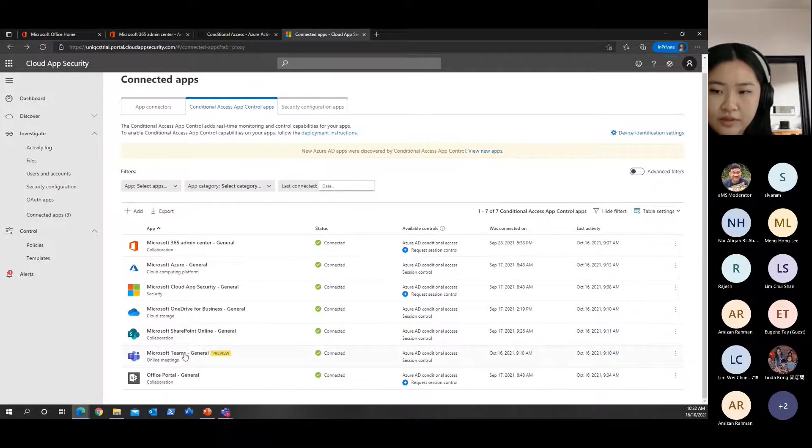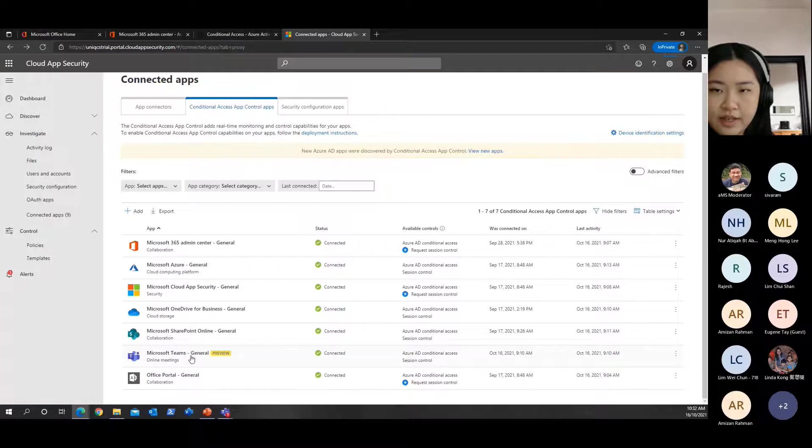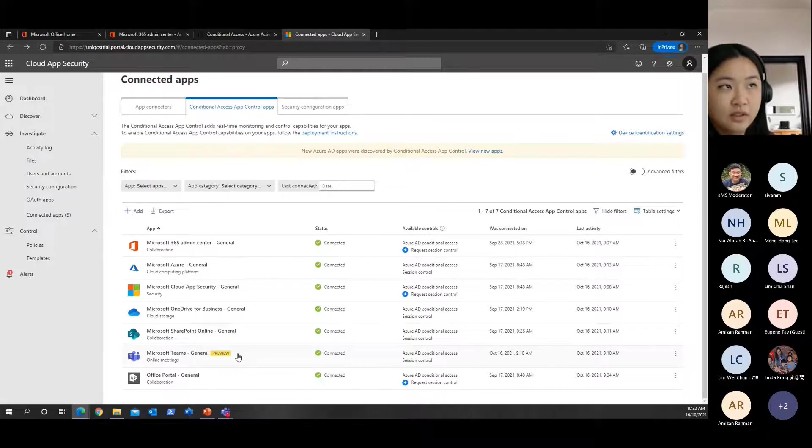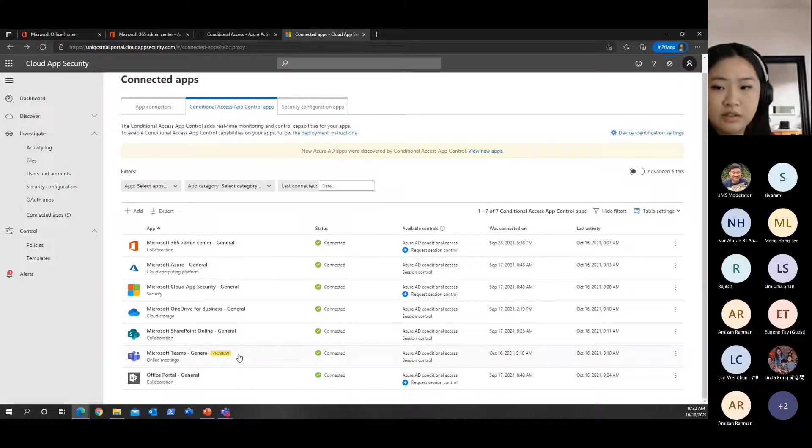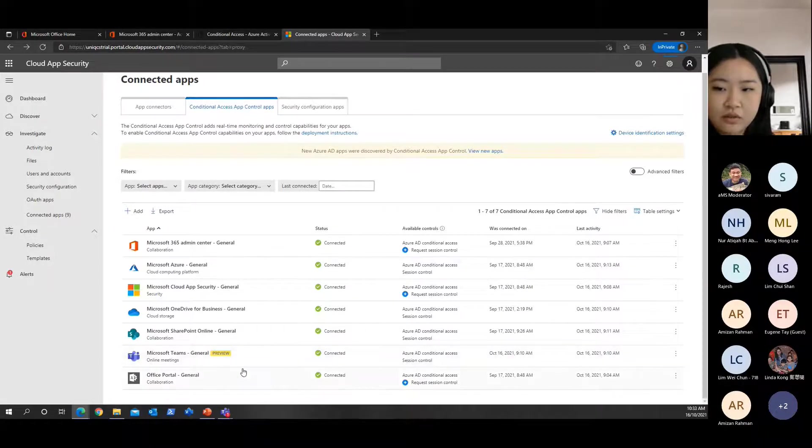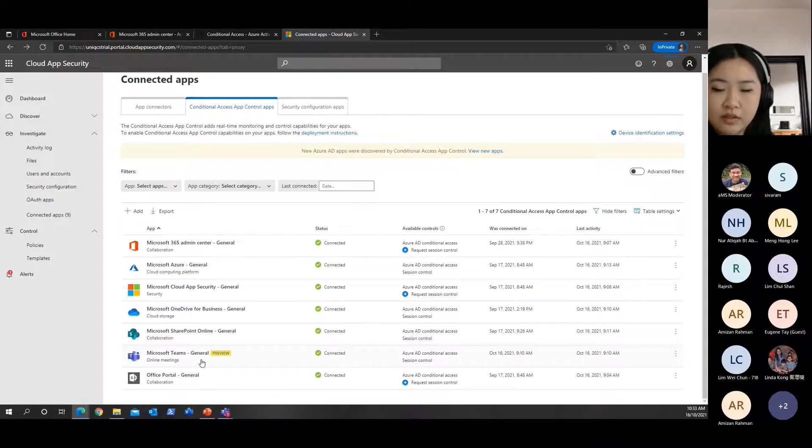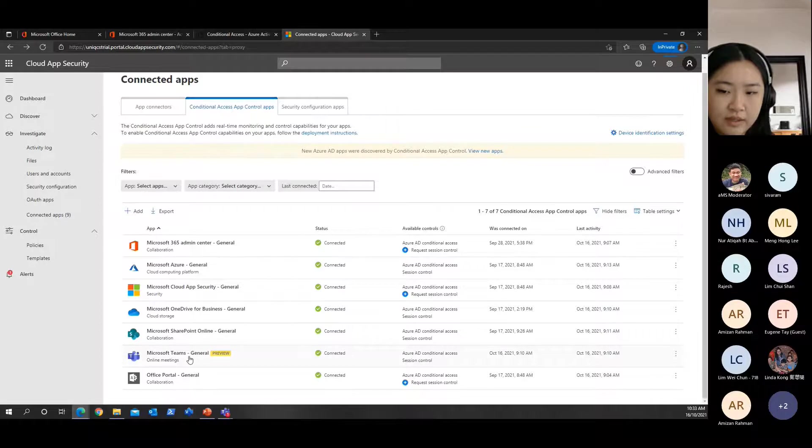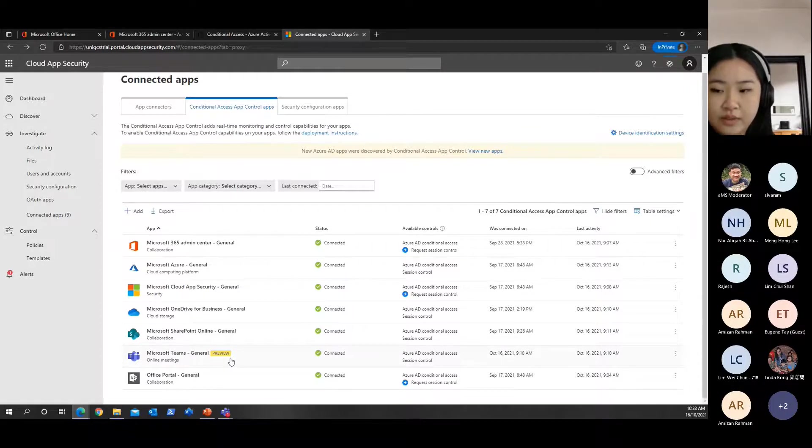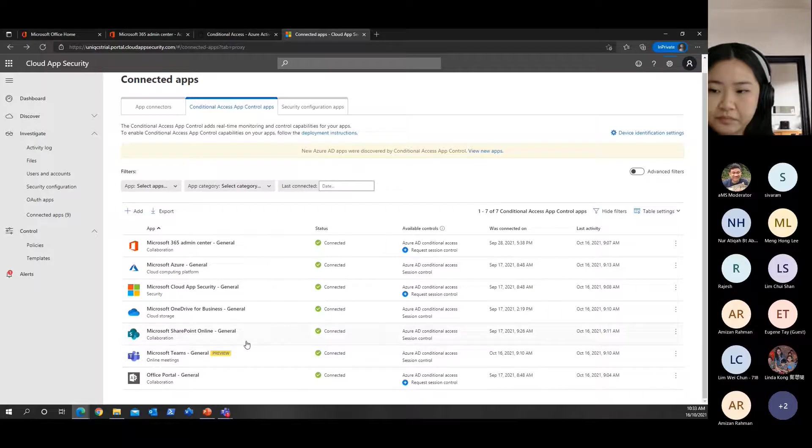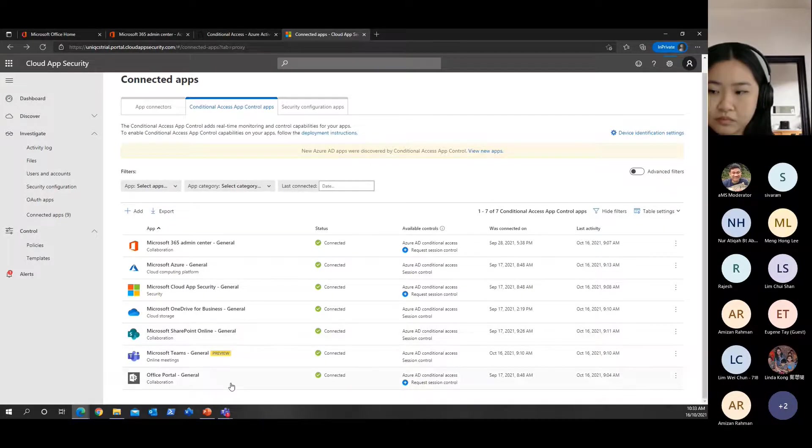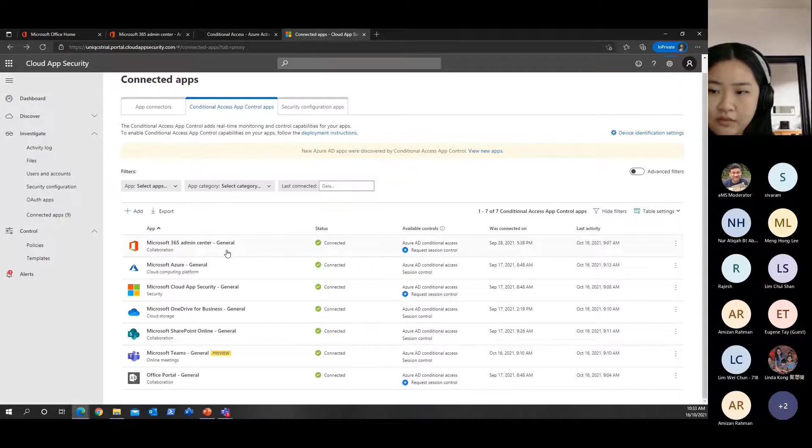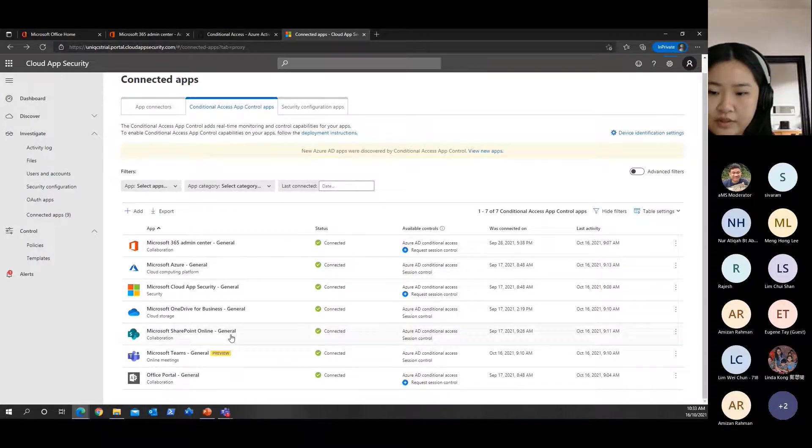Why is Teams under preview mode? Basically, the monitoring of Teams sessions is under preview mode. If you want to exclude Teams from conditional access, you can proceed to do that if it's impacted your user productivity. I had a customer come to me saying the session monitoring for Teams application impacted them. But after further troubleshooting, they had integrated a third-party app into Teams, which was some sort of calling system. We had to exclude the calling system and Teams for the moment.